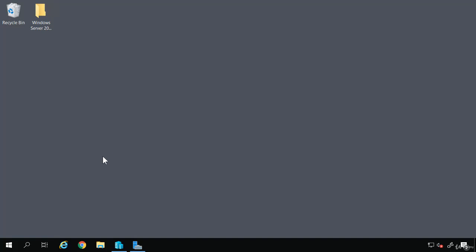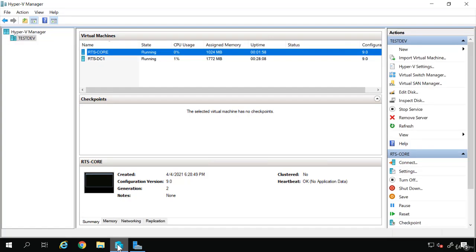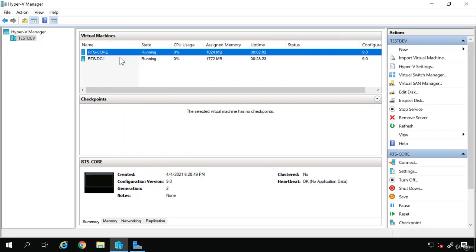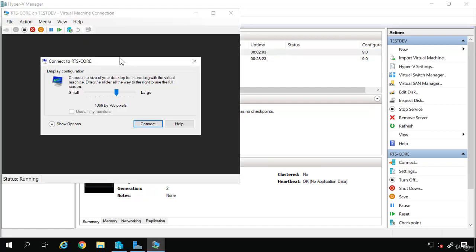Now that I have Active Directory installed, I'm going to join my RTS-Core server to the domain. To do that, I'm going to pull up Hyper-V Manager, and in Hyper-V Manager, I'm just going to right-click and connect.